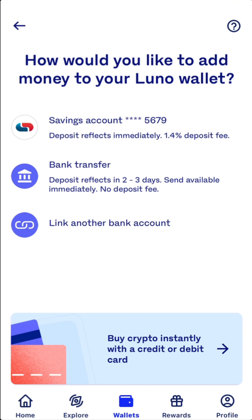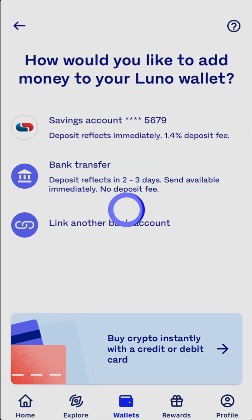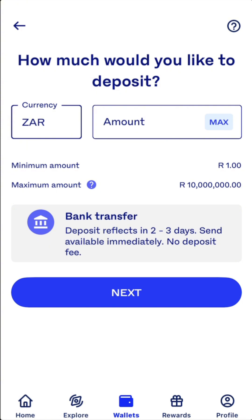All you have to do is go to the second option, which is bank transfer. You click it, and then you put the amount here that you want to deposit — from one rand to whatever amount. The maximum is, I think, ten million something. You can see the maximum amount is very high.